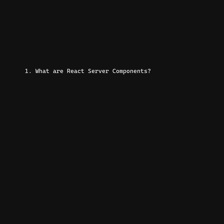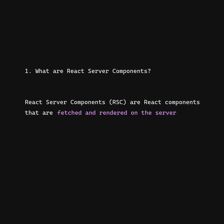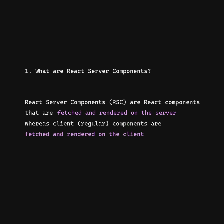What are React Server Components? React Server Components are React components that are fetched and rendered on the server, whereas client components are fetched and rendered on the client.